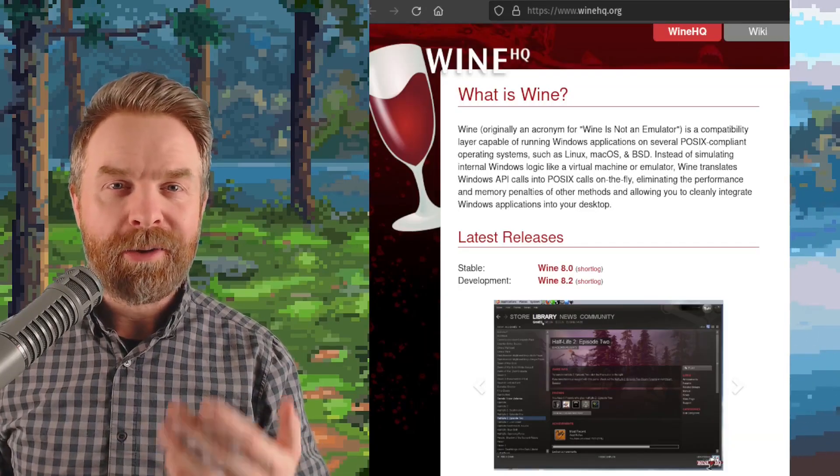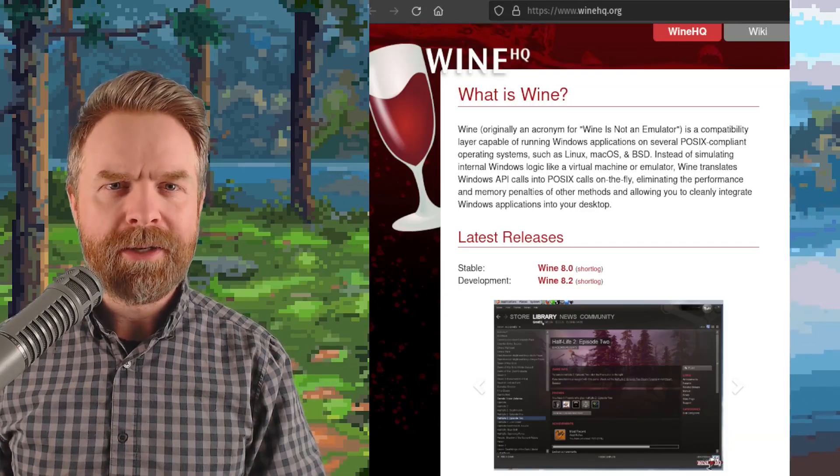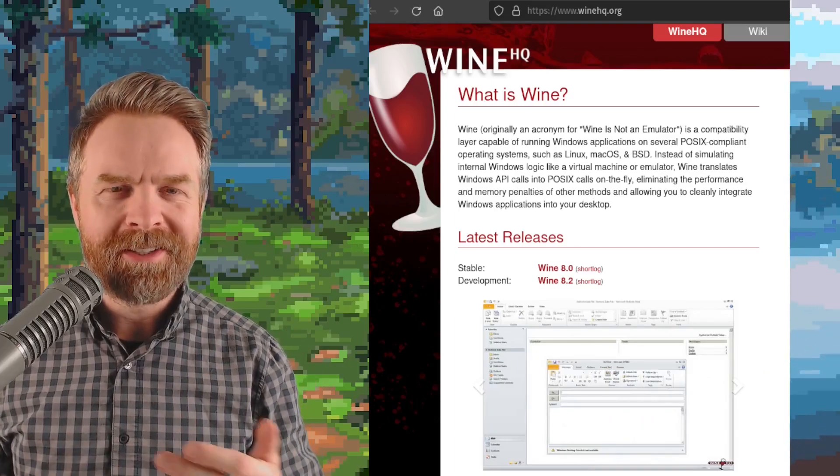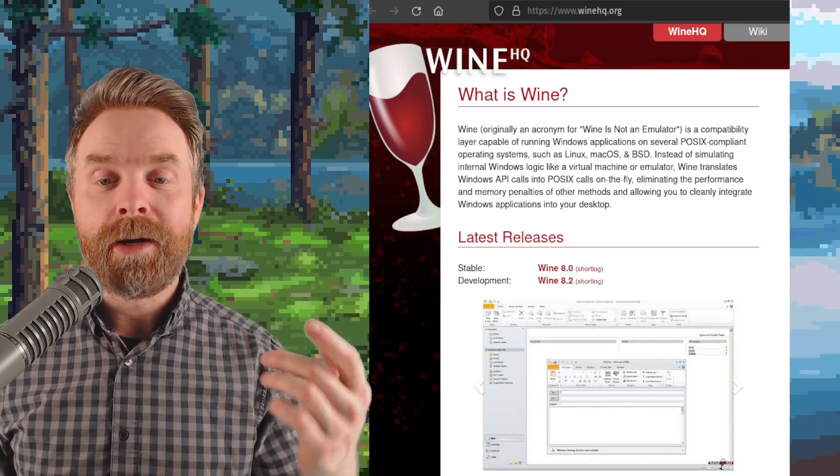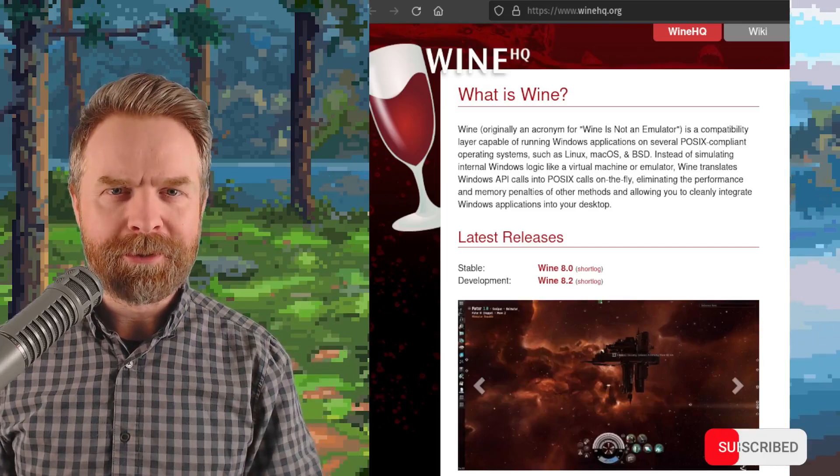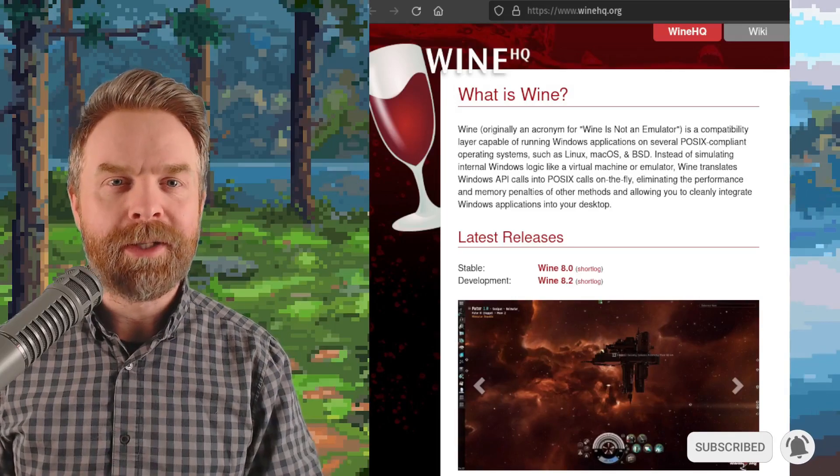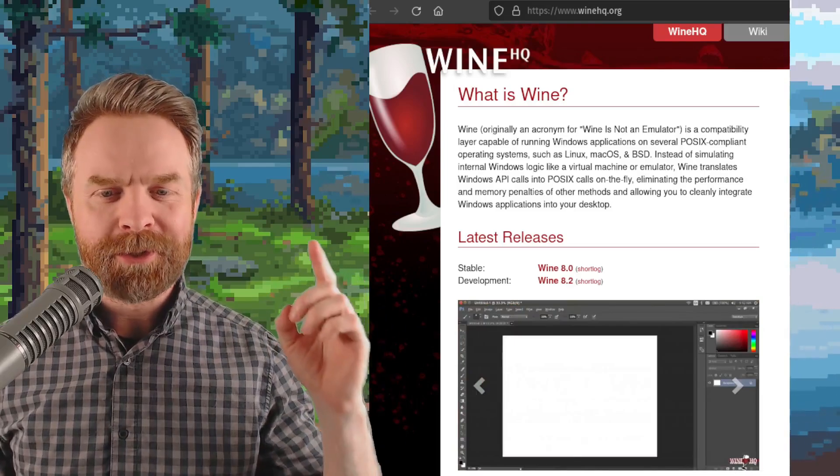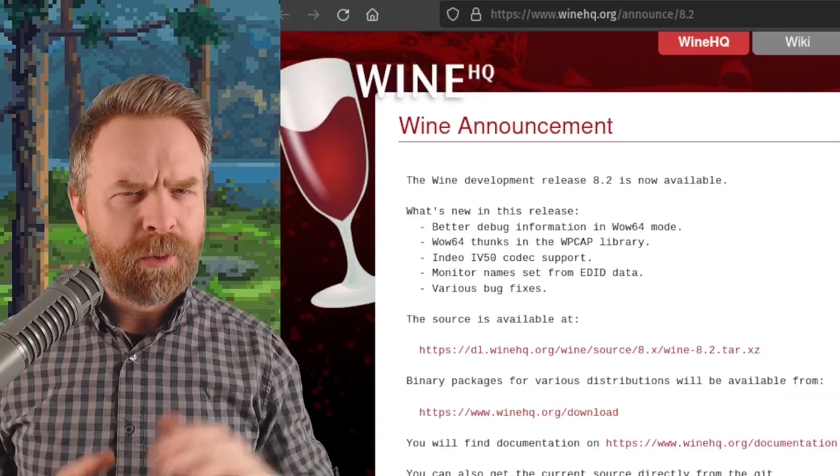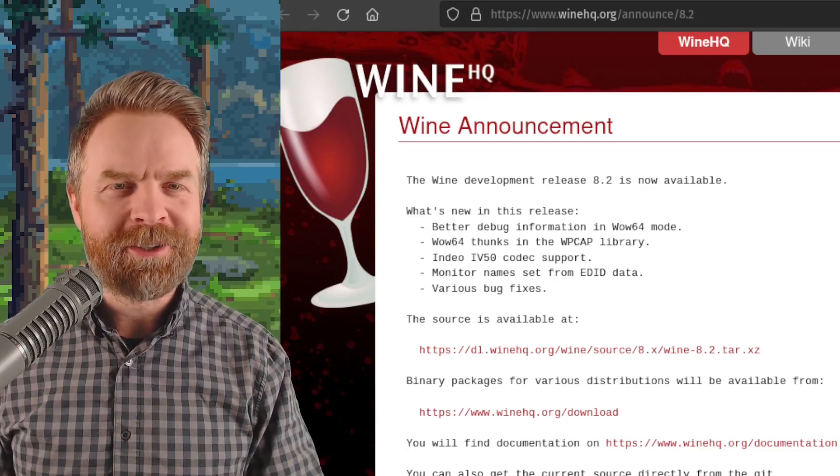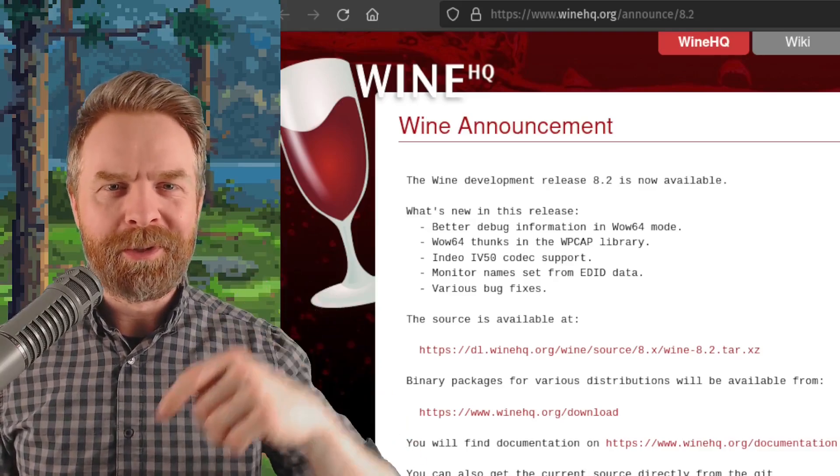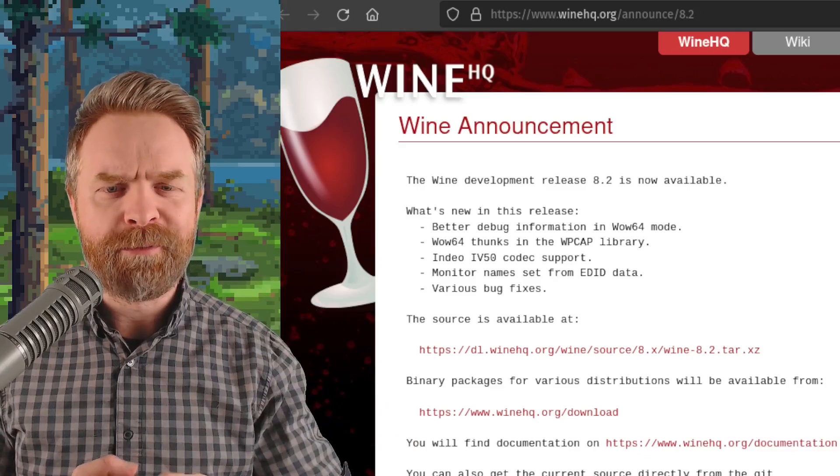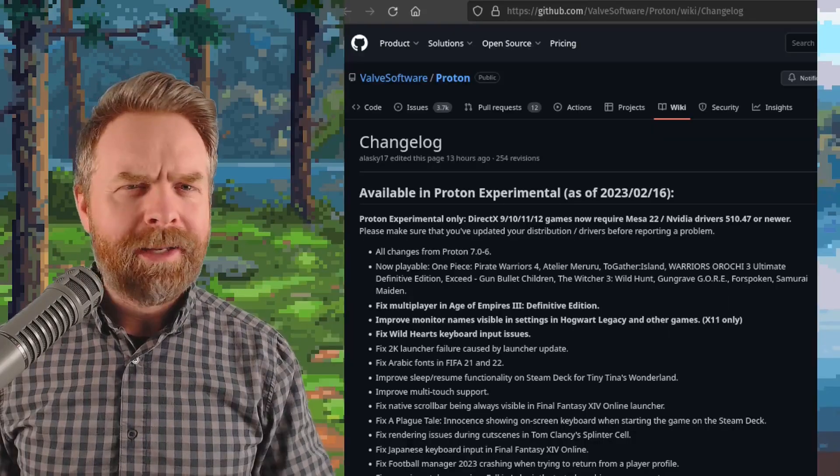Moving on now, and if you're a fan of using Windows applications on a non-Windows operating system, you might be excited about this news. Wine, which stands for Wine is not an emulator, just got a brand new update. The development version 8.2 just released. If you are curious about this one and you wanted to check out the changelog, I'll drop a link to it in the description below. In this version of Wine, we've got a whole bunch of bug fixes and some minor improvements.